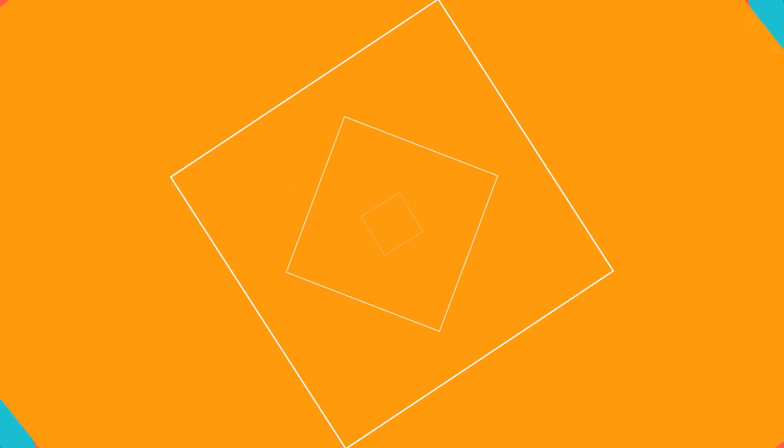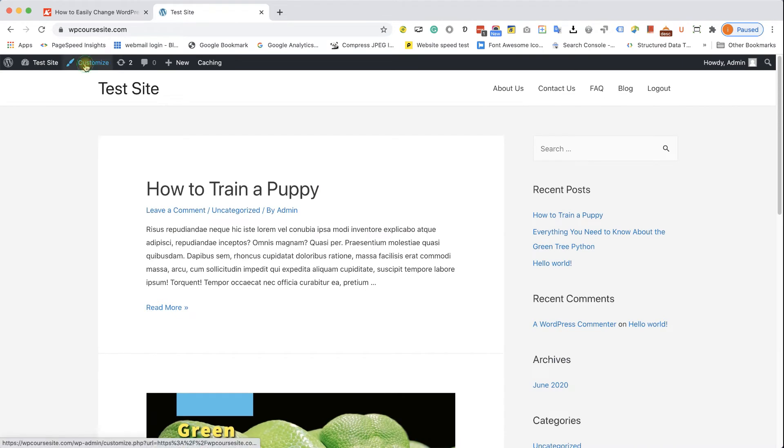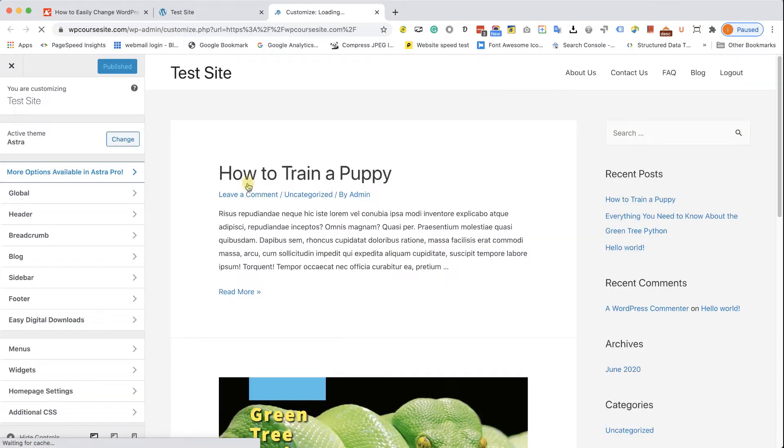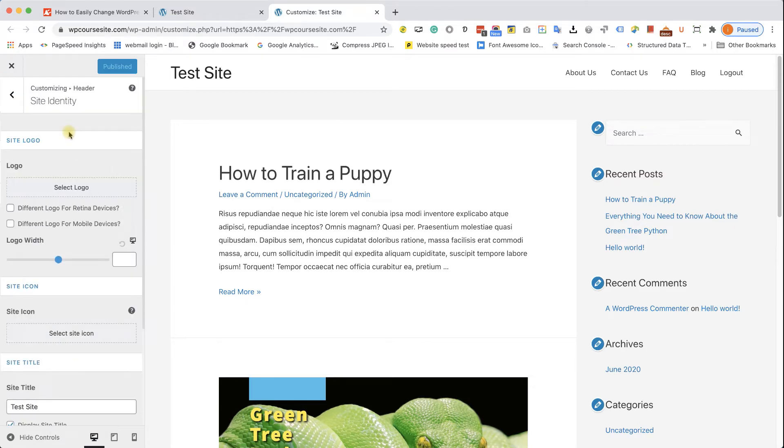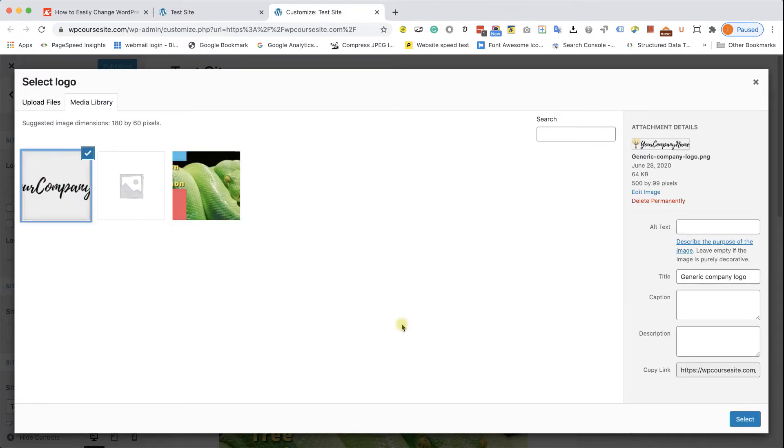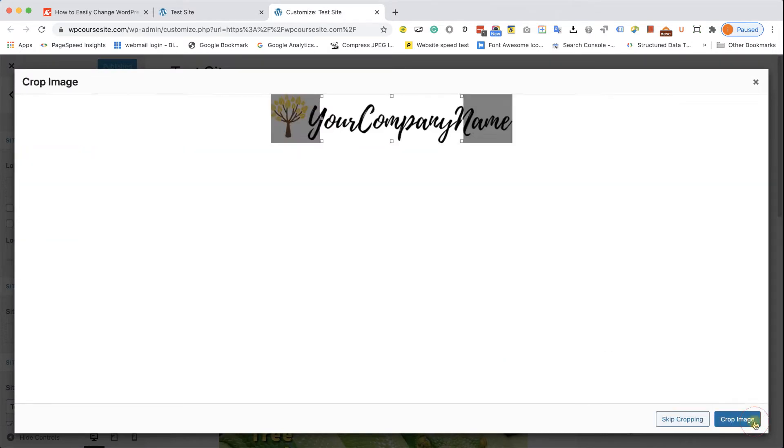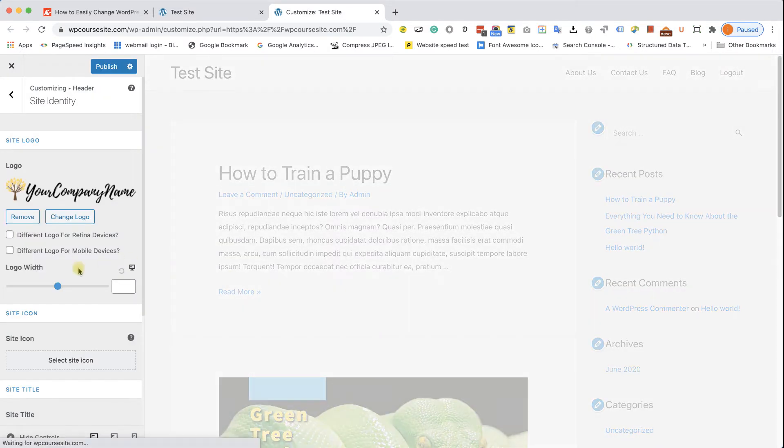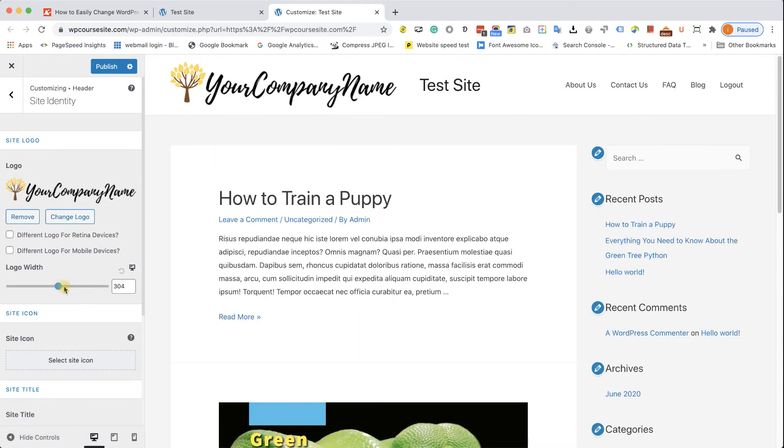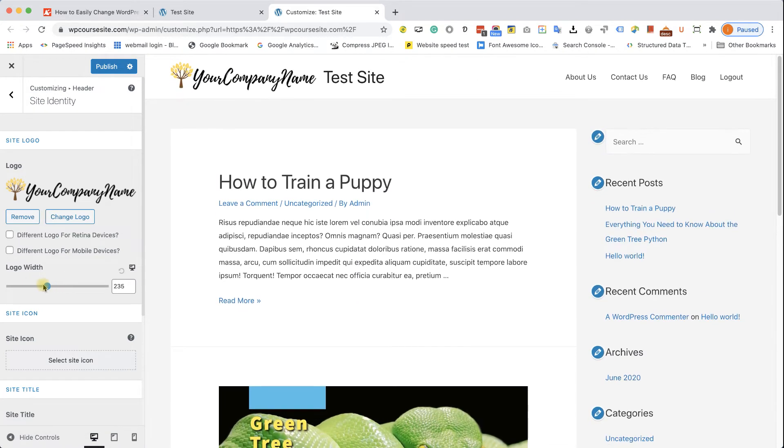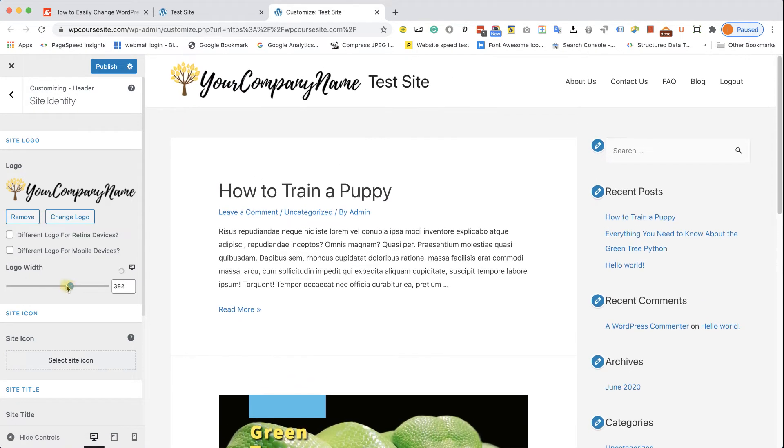If you're using the Astra theme, again, you don't need to use CSS. Just click Customize. It's almost exactly like the GeneratePress. Here, we have another step to go. Just go to Header and then to Site Identity. I'm going to upload the logo. Just like that. And you can see the Logo Width slider over here. Again, you can slide it left or right to make it smaller or larger.